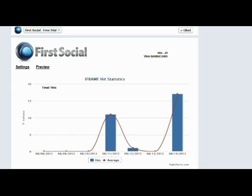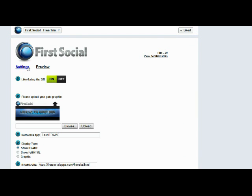So there's a quick peek of the First Social iFrame app. And you get all this app and all the other apps that we have with your First Social membership. So go ahead up there and click on the free trial tab and give it a try for free today. Thanks.